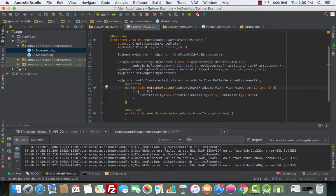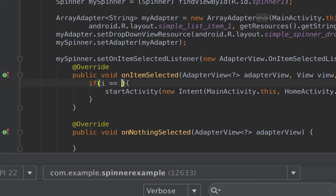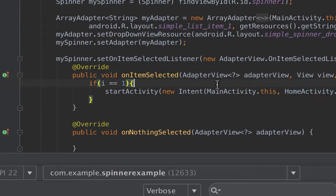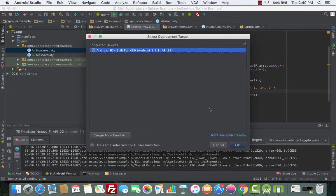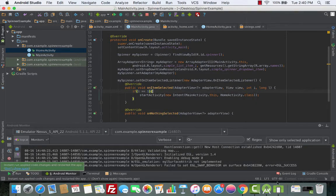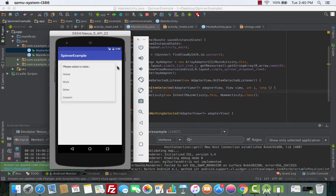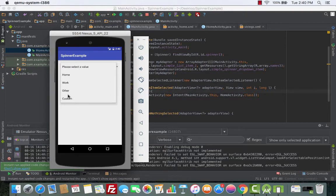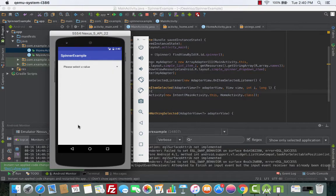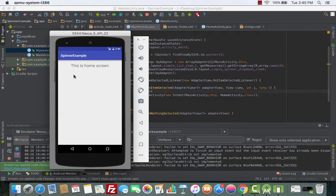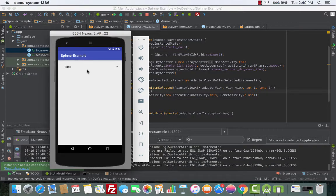In onItemSelected we now say if i equals one — which is Home — then we start the activity. Let's stop and run it again. When we did this, it didn't go directly to the Home activity; it stays on the main activity which has the spinner. Clicking the spinner shows 'Please select a value' and then the other values. If we choose Home we see the Home screen, and clicking back returns us to the spinner. 'Please select a value' does nothing, and Home navigates correctly.